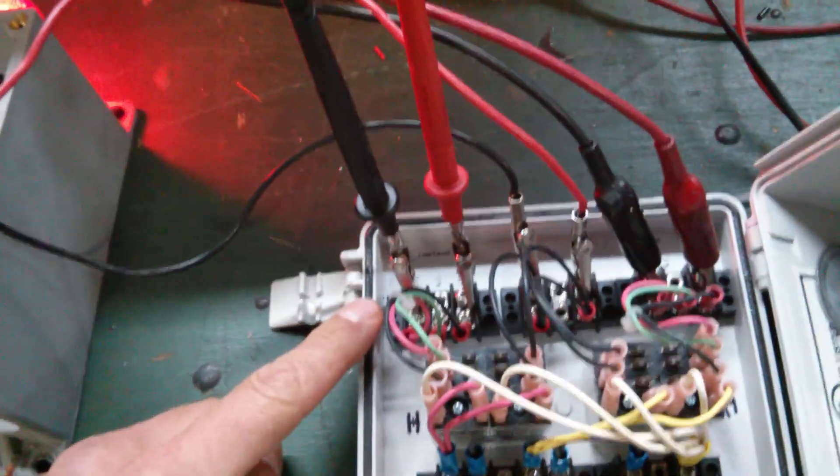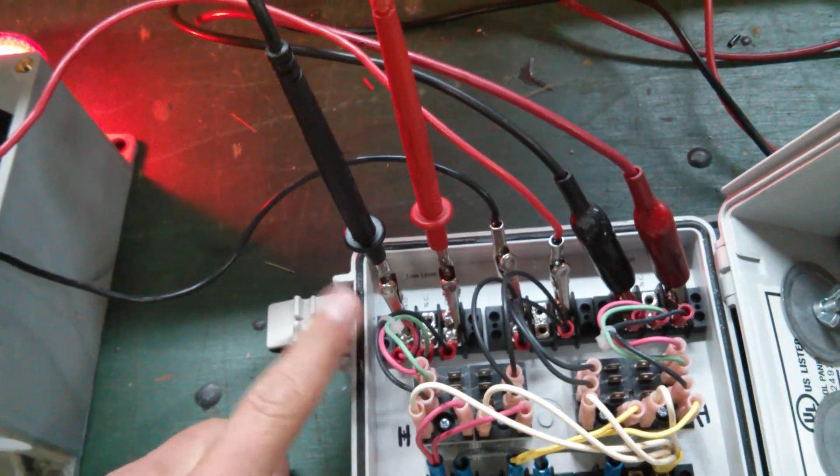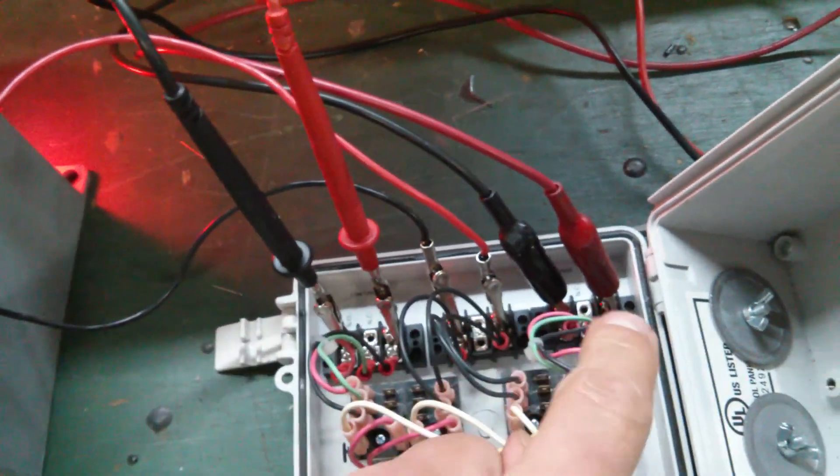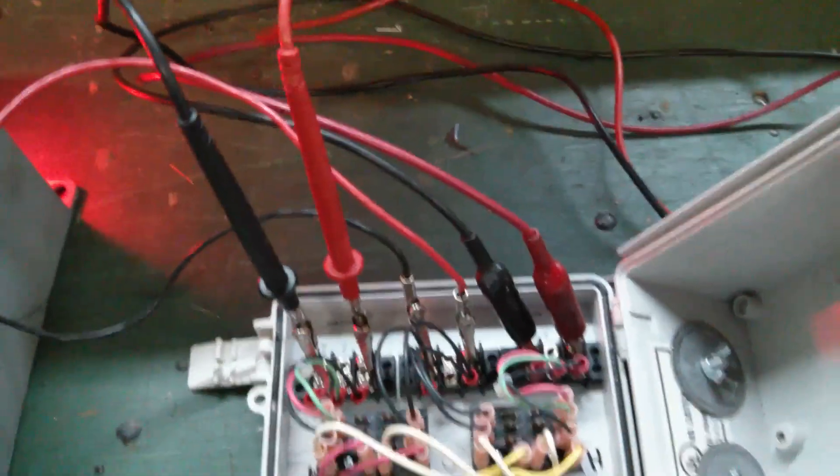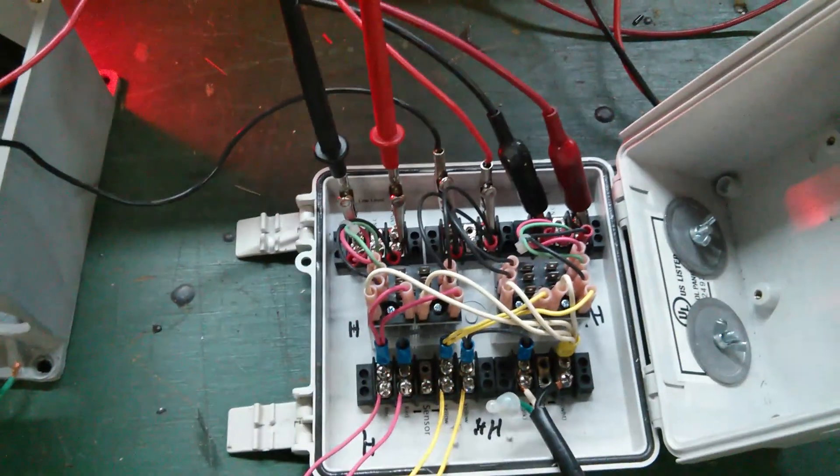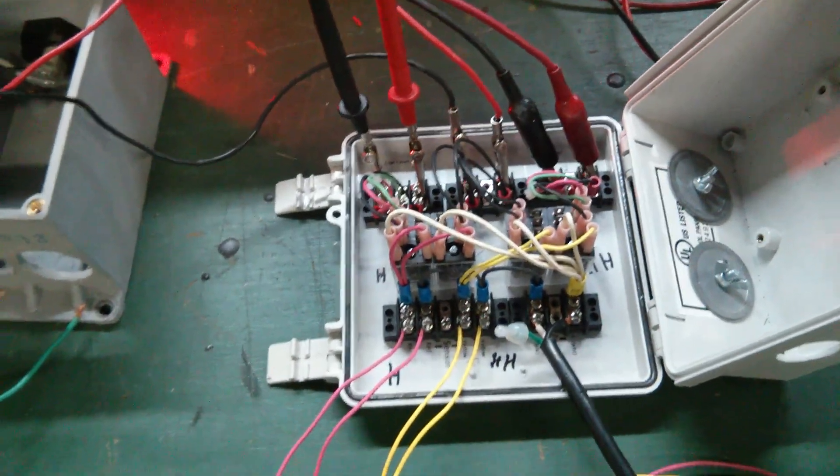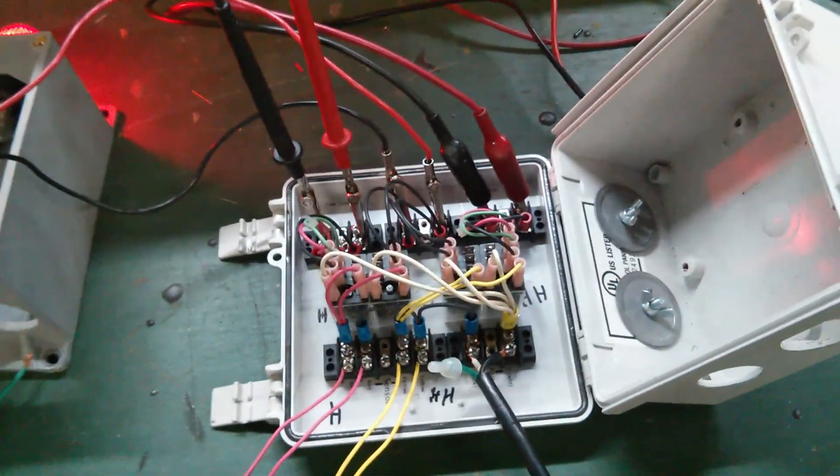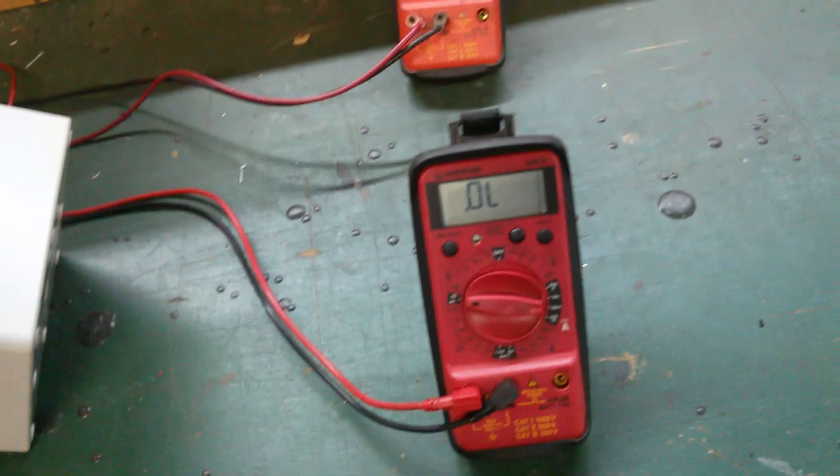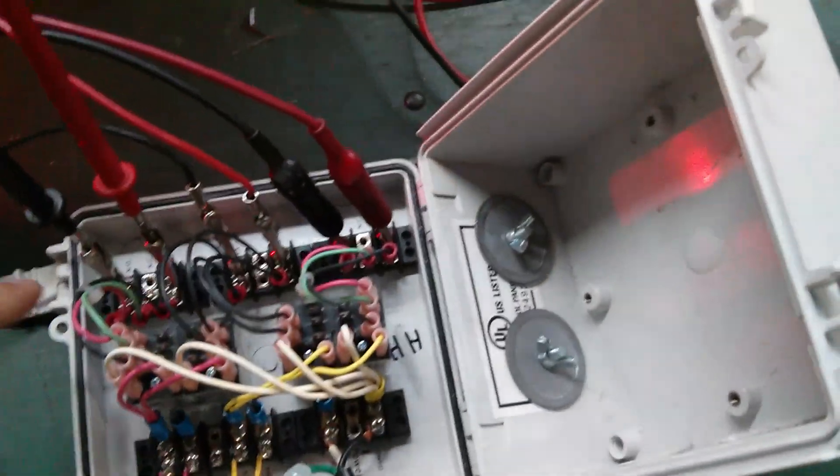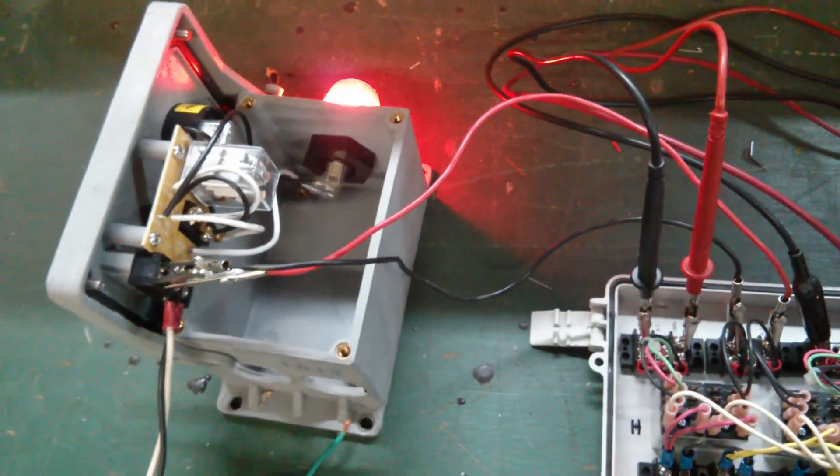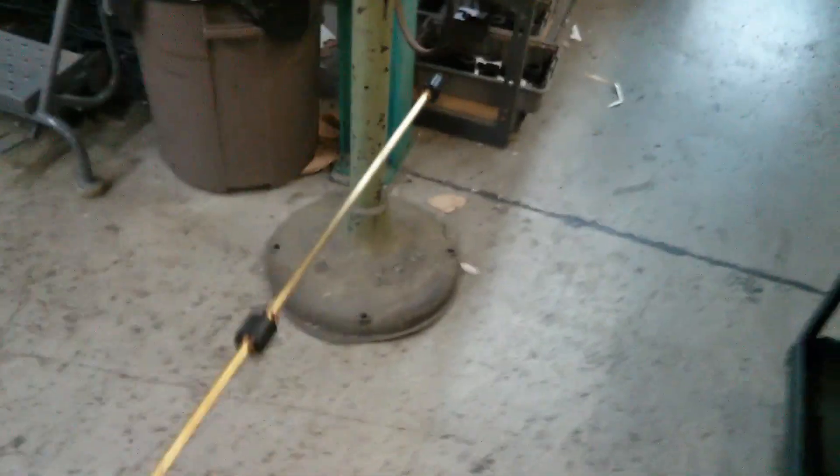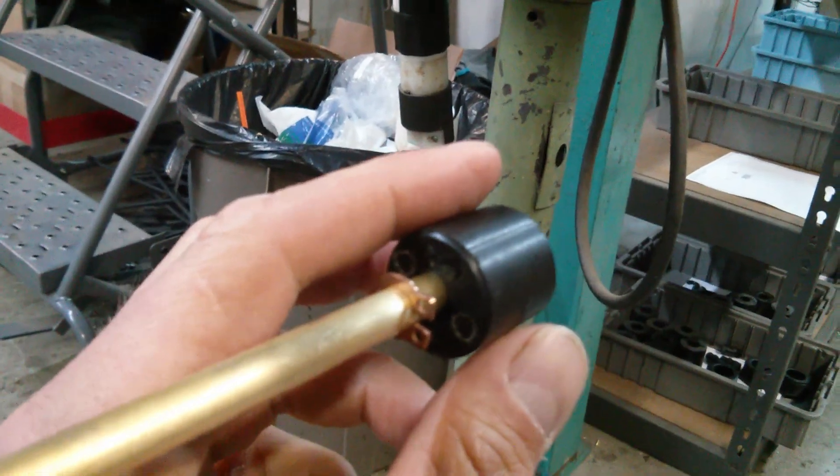So that's a dry contact relay output right there. Two, one for low, one for high. You can go to your fire alarm panel and it's a dry contact, so it's either open or closed. I have them on the opens, but you can wire to the closed if you need it.